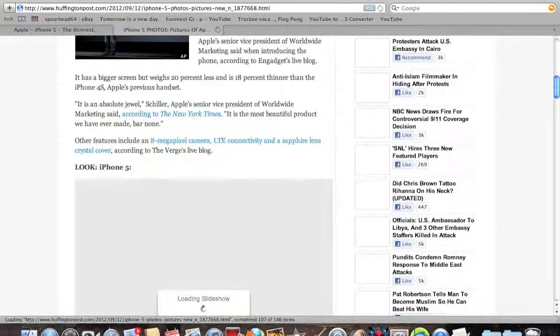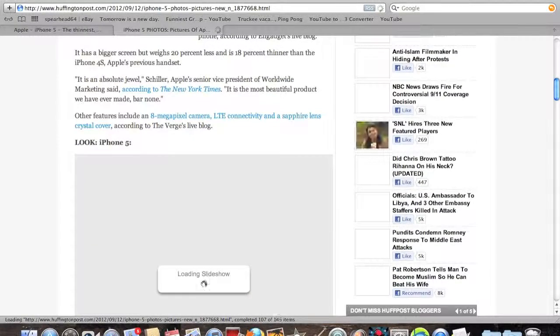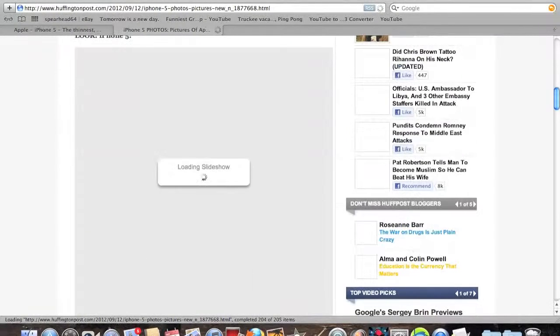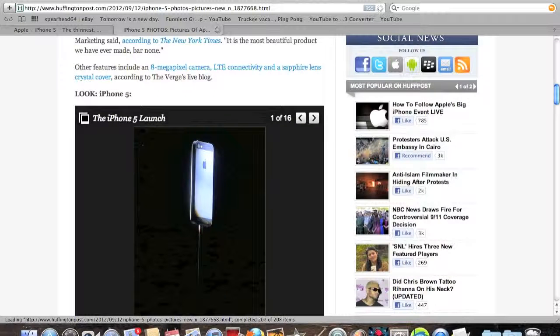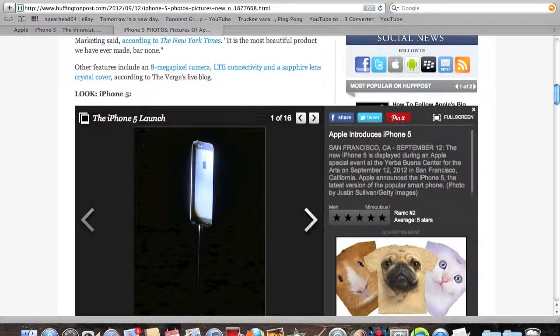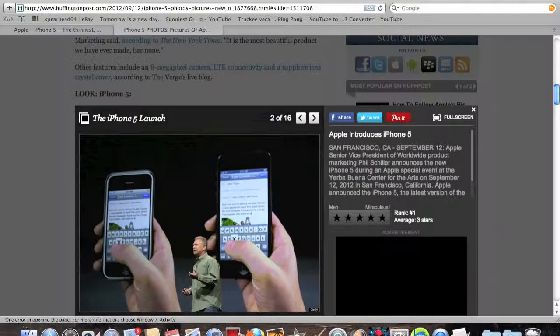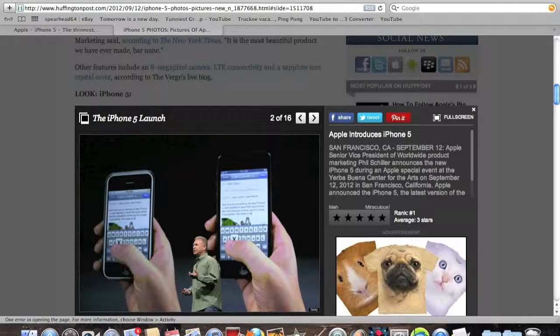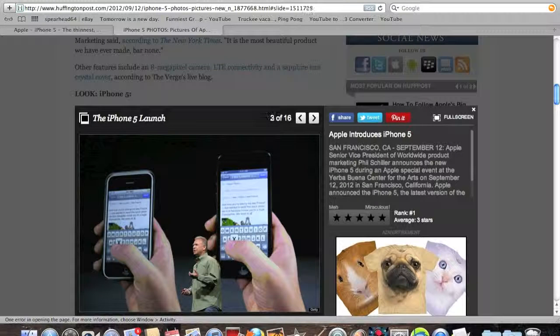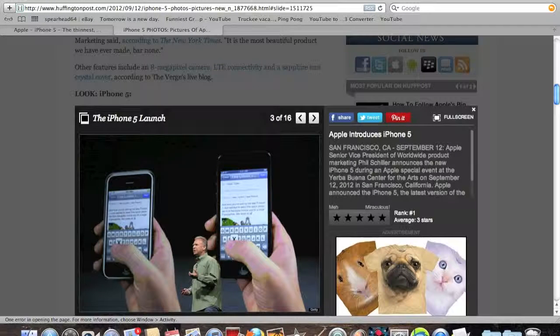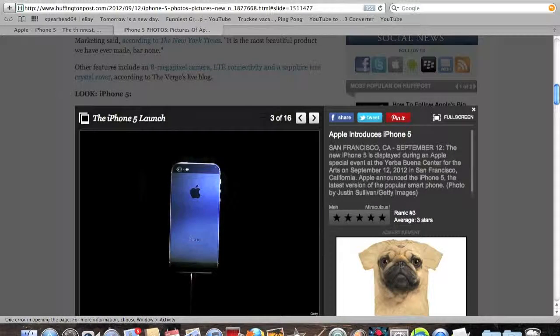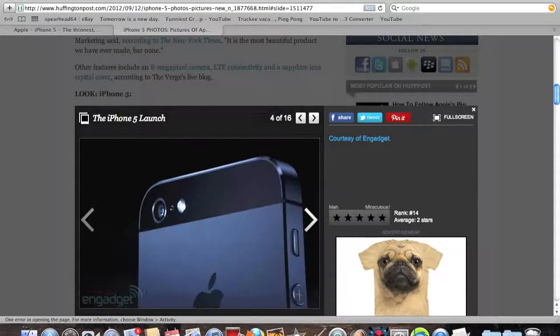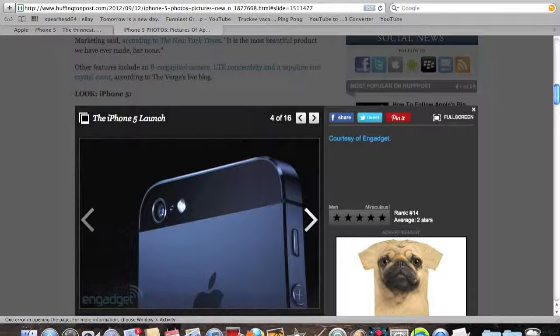It does have that completely redesigned back covering thing. See where there's like a black part and it looks silver and then there's a black part on the other end of the phone. It's really cool. See, it's a better image right there.